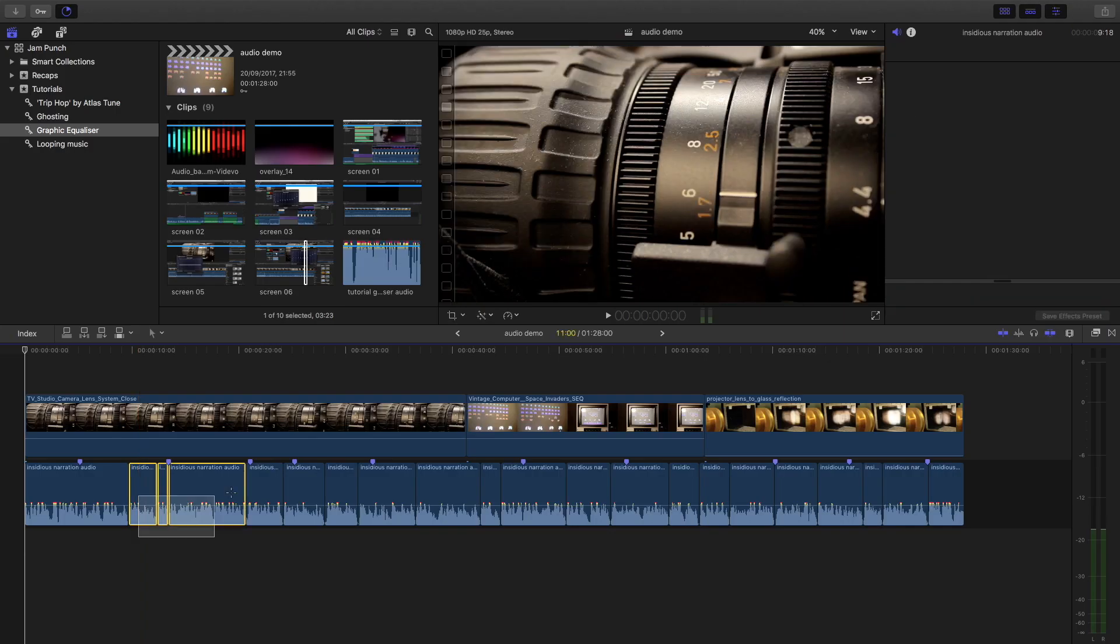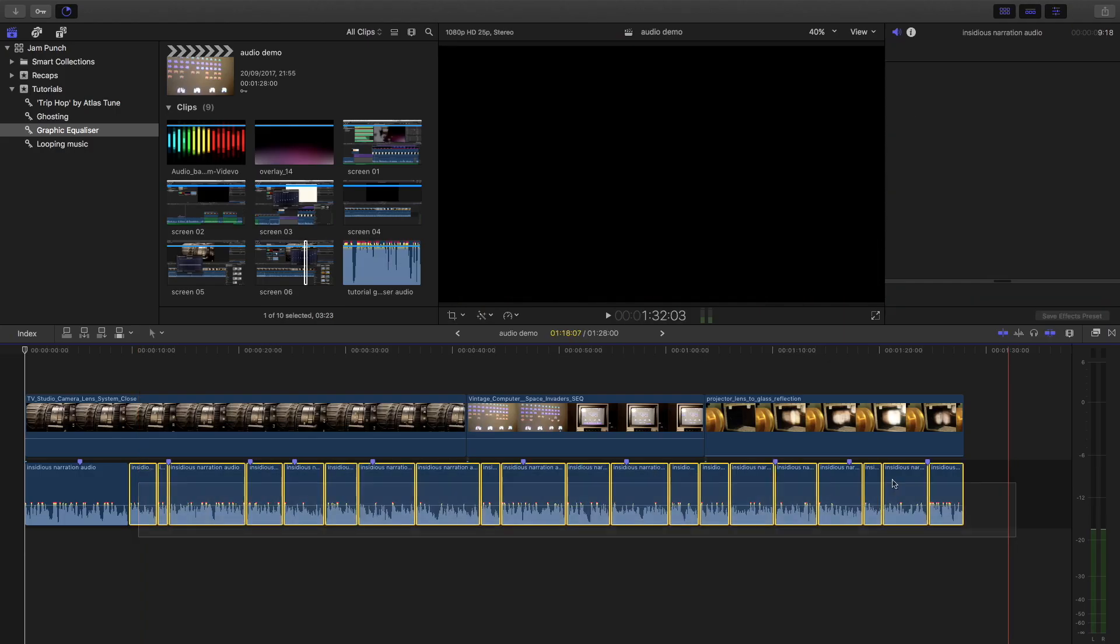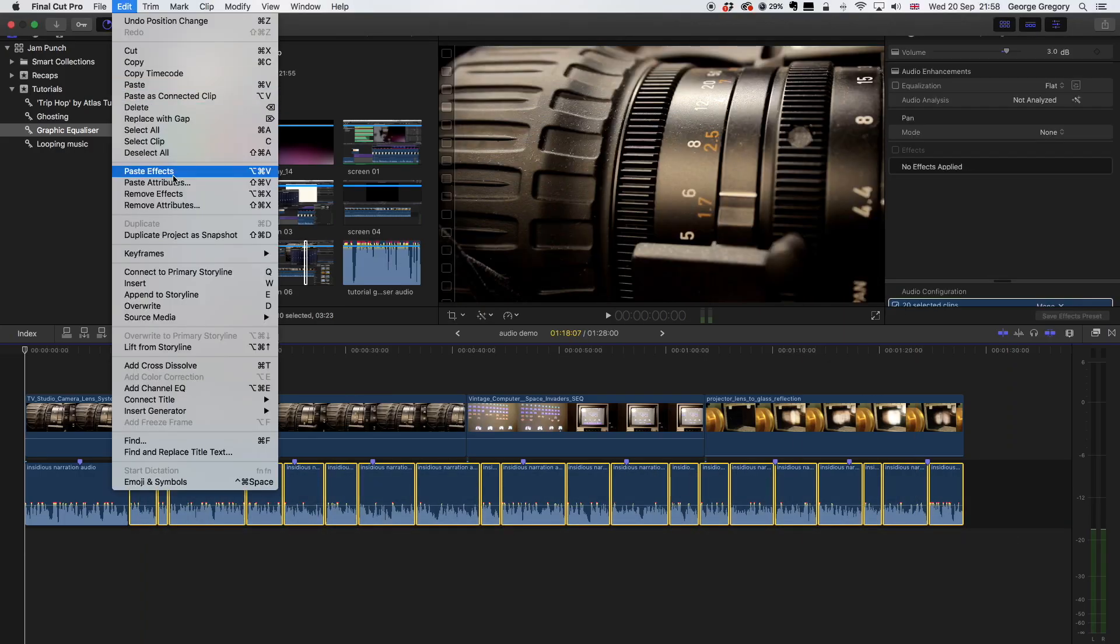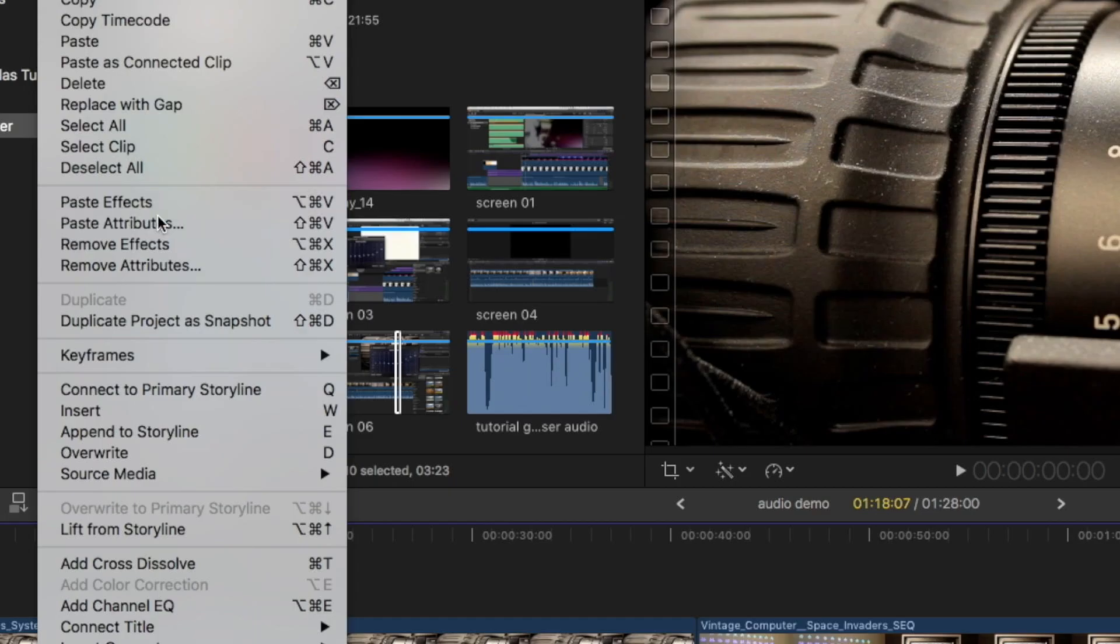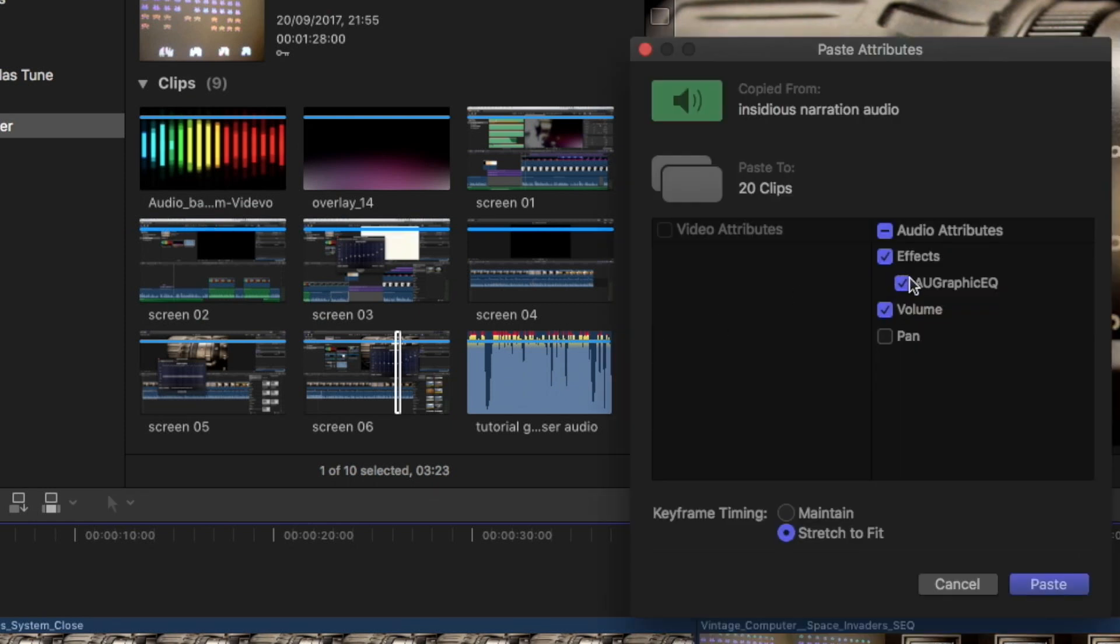Now that this one clip has been improved, I can copy and paste the Graphic EQ effect onto all of the clips of my voice.